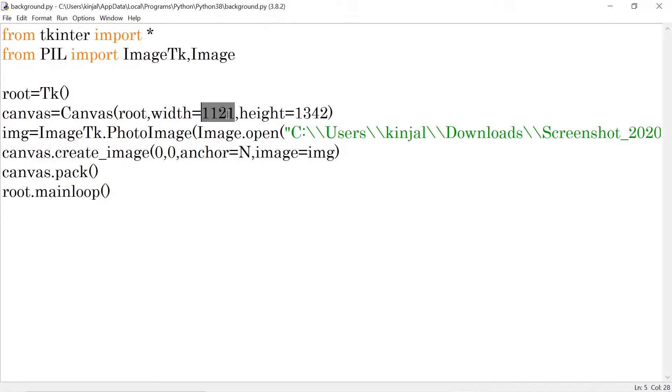So right now this is very particular width and height. This is according to my image.